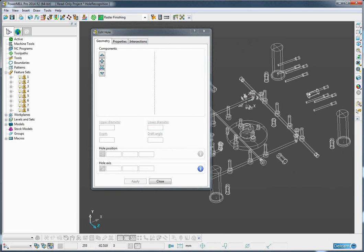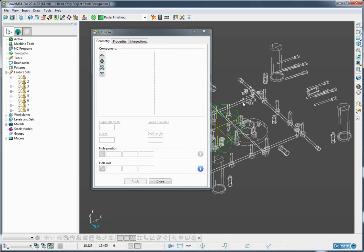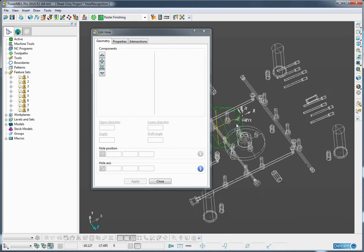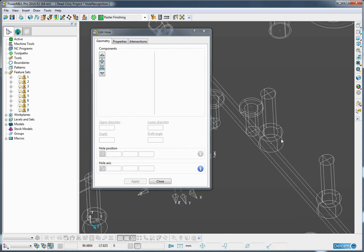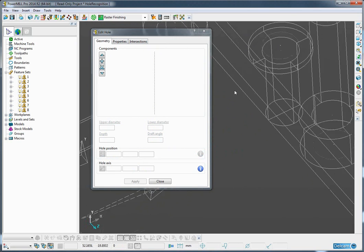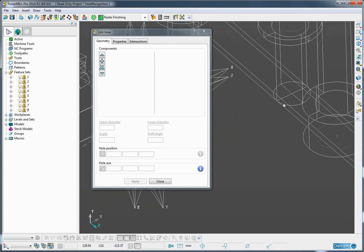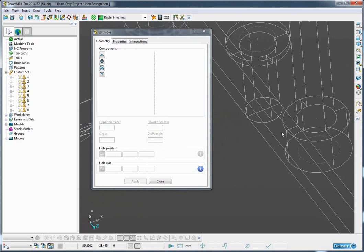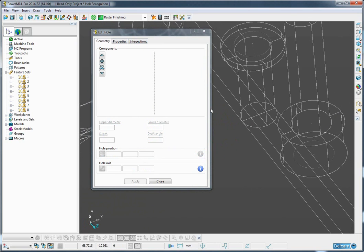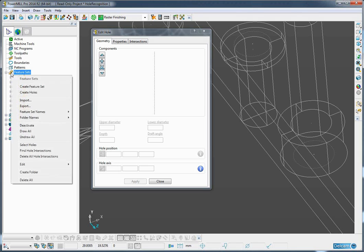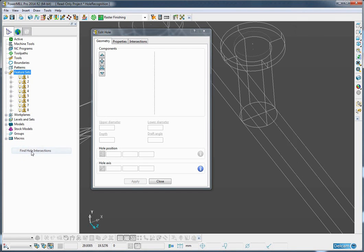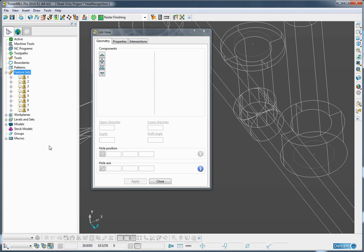I will undraw the model for a moment and zoom in on a particular location to show what appears to be a set of intersecting holes. Again, I can go to the feature sets and simply ask to find hole intersections and immediately these have been recognized.